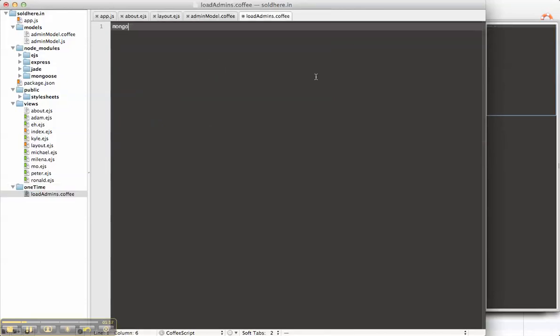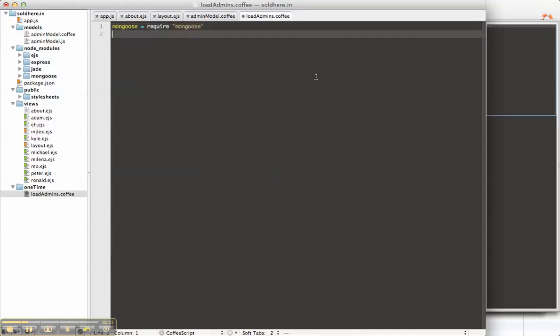First thing we have to do is load mongoose again. Require mongoose. We have to load the admin model. Go up one directory, down to models, down to admin model.